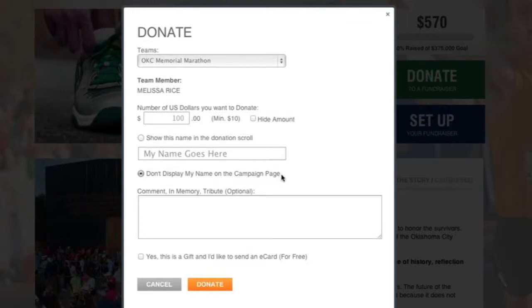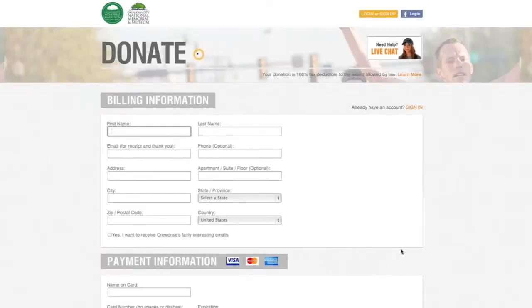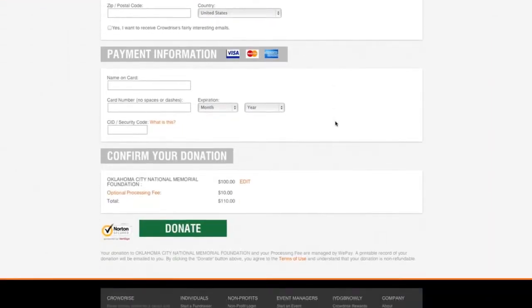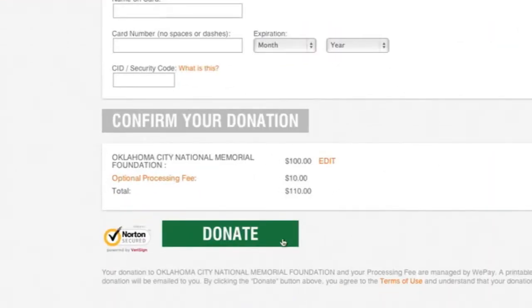If you're donating in tribute or in memory of someone, you can enter an optional short message in the text box. When you're ready to move on, click Donate. This will take you to the Donation page, which is a Norton Secured payment page for safe processing. Enter your billing information and scroll to the bottom to confirm your donation. Note that you do not have to create a CrowdRise account to donate.